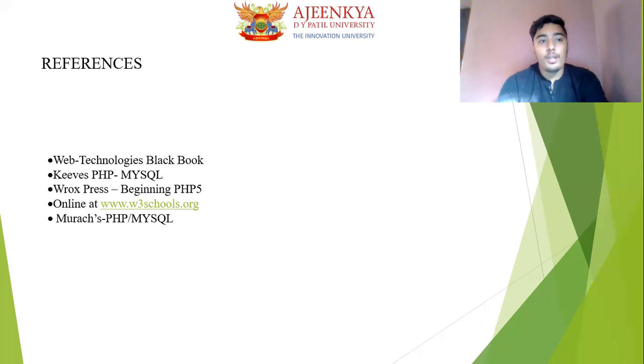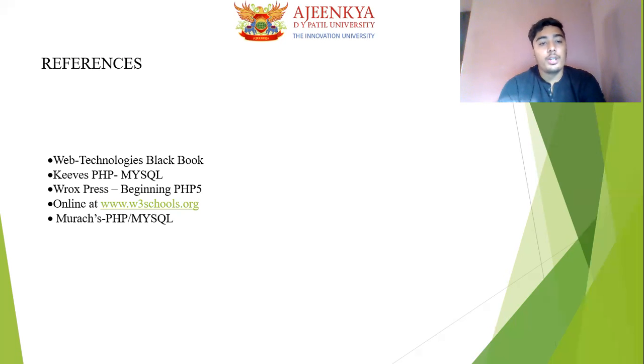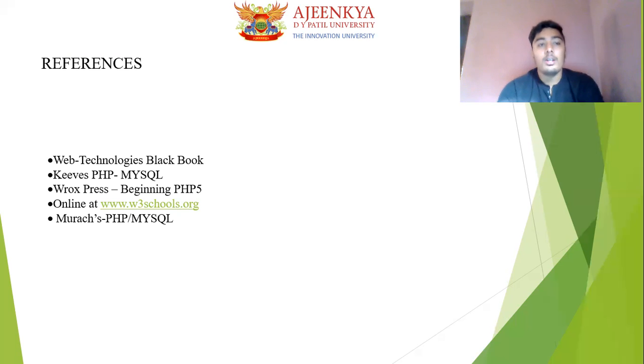So here are my references which I used in my project: w3schools.org, the PHP MySQL books, and RocksPress. That's all from my side and thank you.